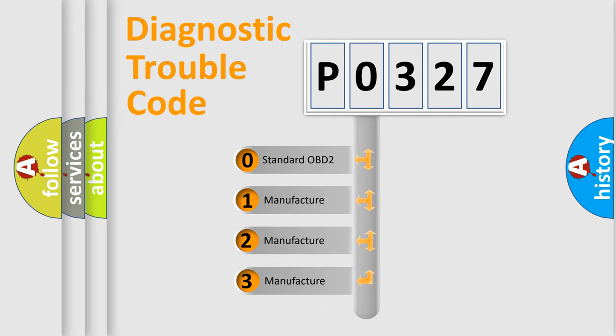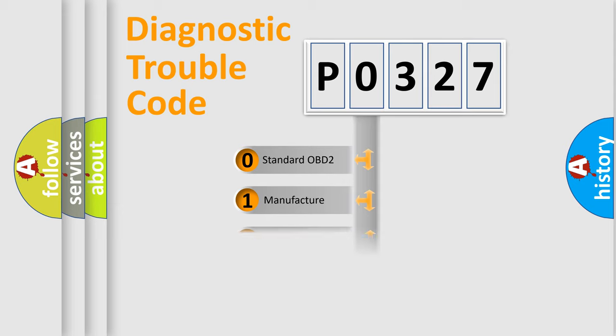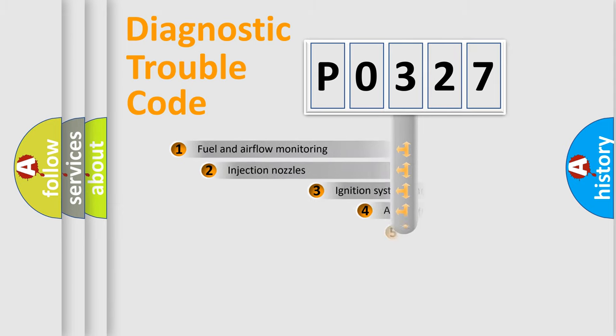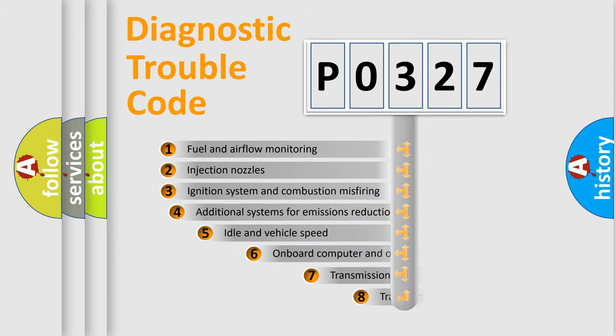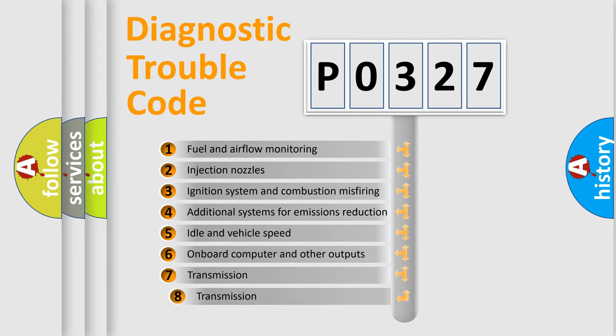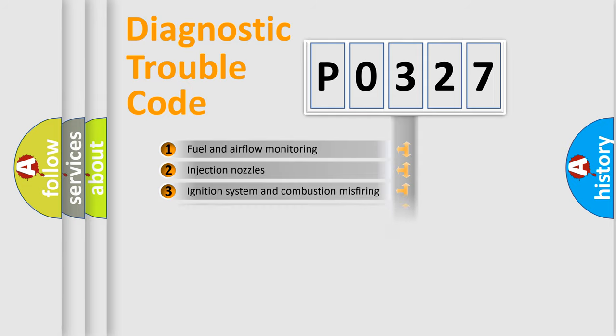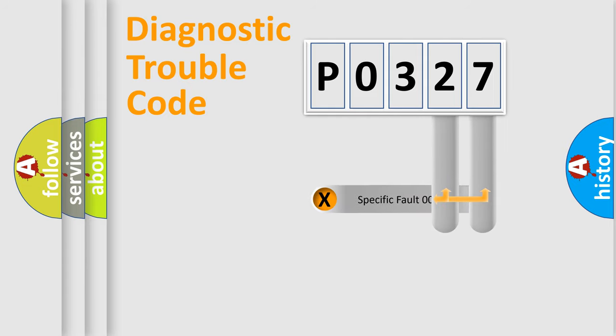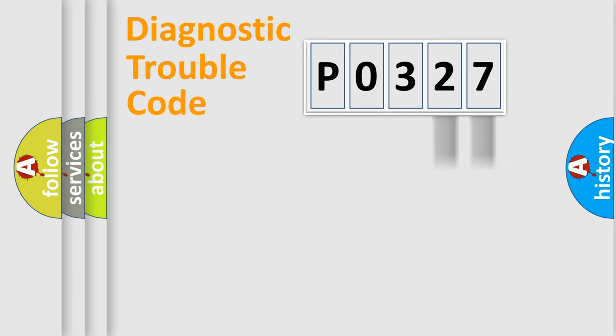If the second character is expressed as zero, it is a standardized error. In the case of numbers 1, 2, 3, it is a more precise expression of the car-specific error. The third character specifies a subset of errors. The distribution shown is valid only for the standardized DTC code. Only the last two characters define the specific fault of the group.